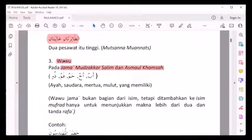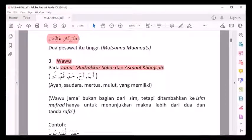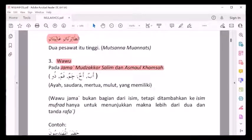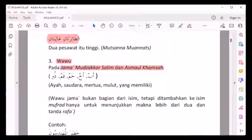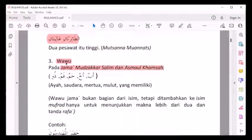Apa itu asma'ul khamsah? Asma artinya isim-isim, khamsah yang lima. Inilah asma'ul khamsah: abun, akhun, hamun, fu, dzul. Inilah asma'ul khamsah, yang marfu'nya dengan wawu, sama dengan jama' mudzakkar salim.